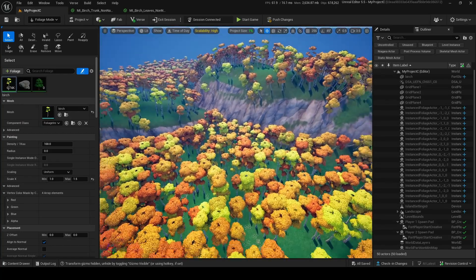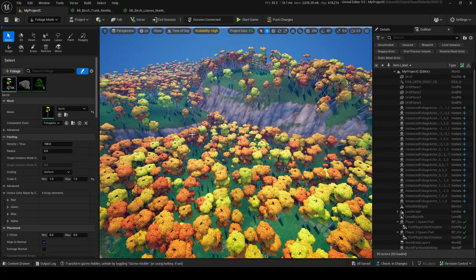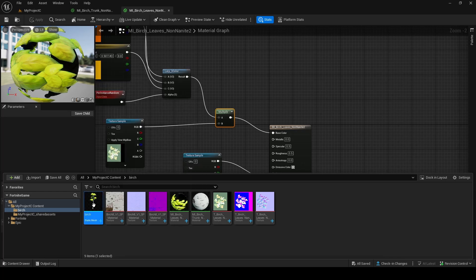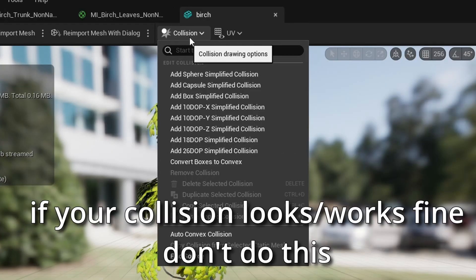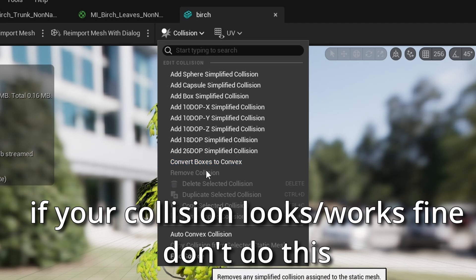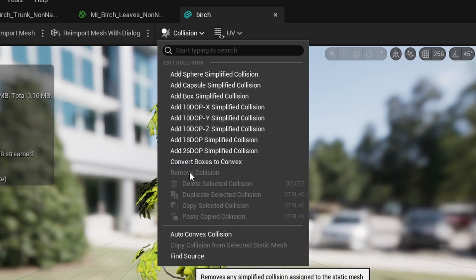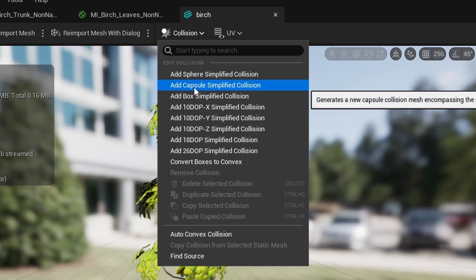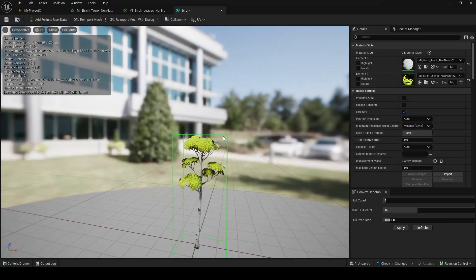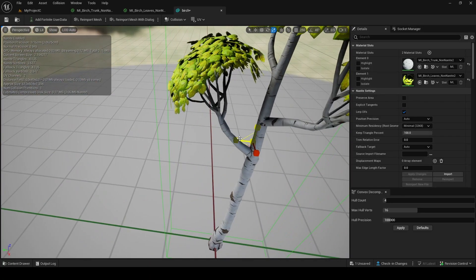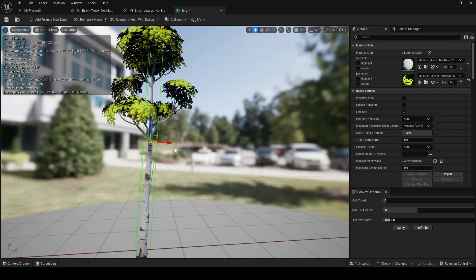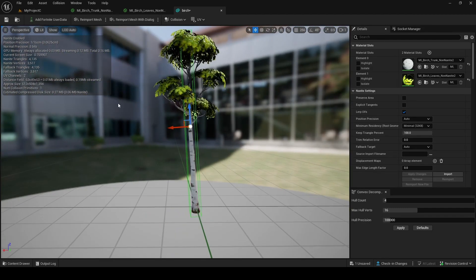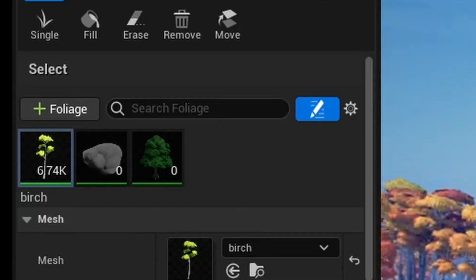One last thing: the collision for all these trees. Go into the content browser, open your static mesh, go into collision, and if the auto-generated collision is bad, remove it. The easiest way is to add a box simplified collision. There's a little box right here now — just make it fit the mesh however you like. If you're in a rush, this will do, but you can make it more accurate if you want. There's the collision for the birch tree — and with collision done, we're done.